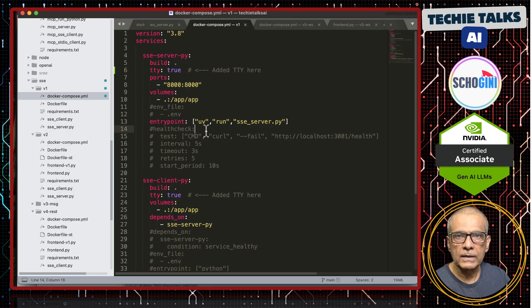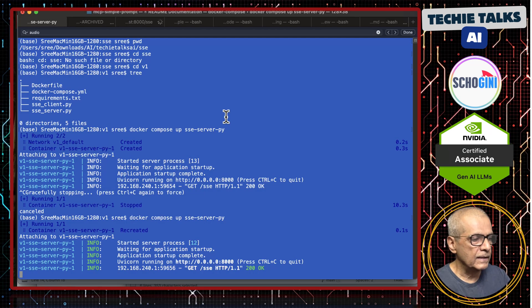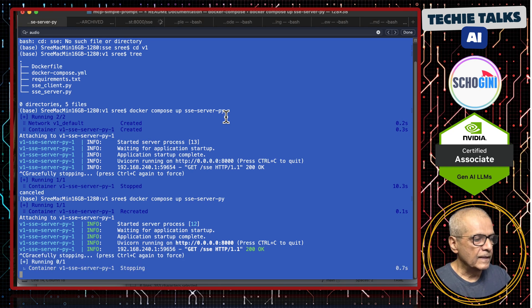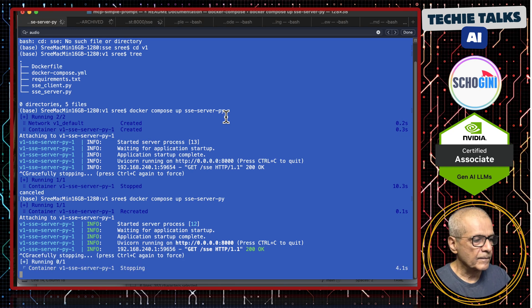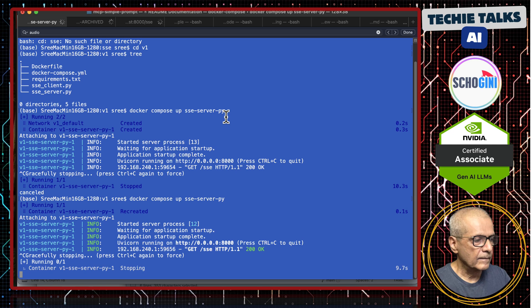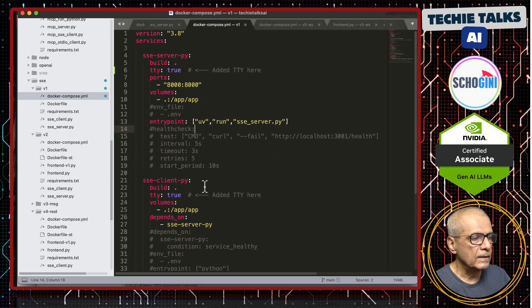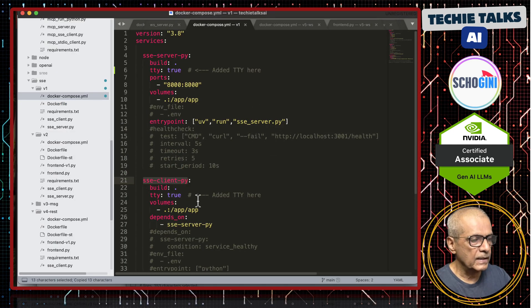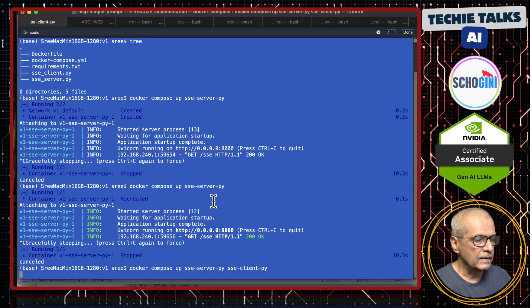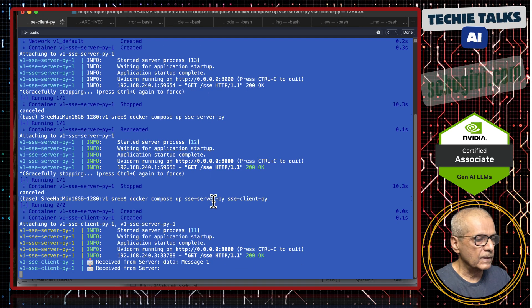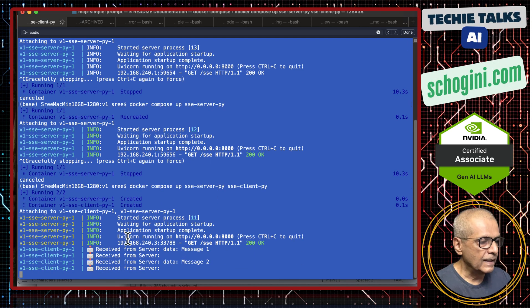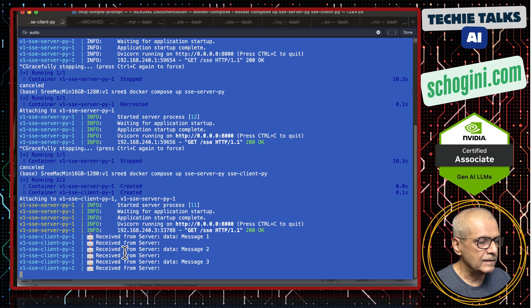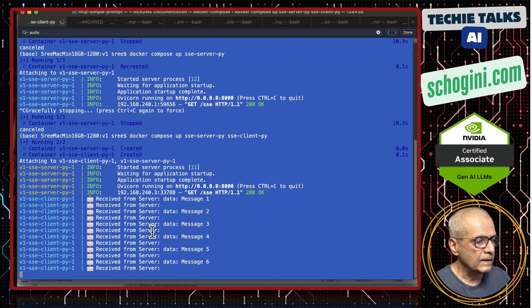Now, before we look at the code, let us also run the containerized SSE client. Let us come out of it. SSE client pi is the client. See here client is continuously receiving message from the server.